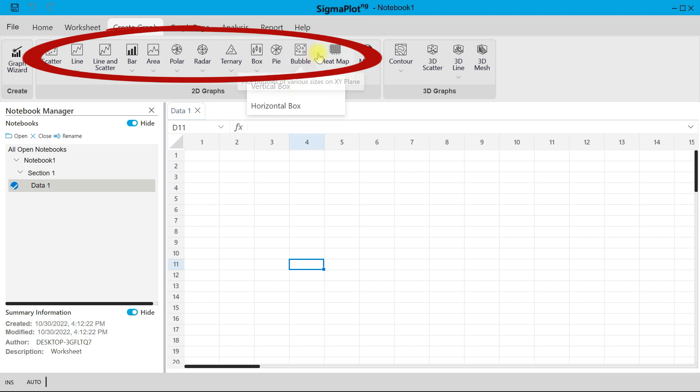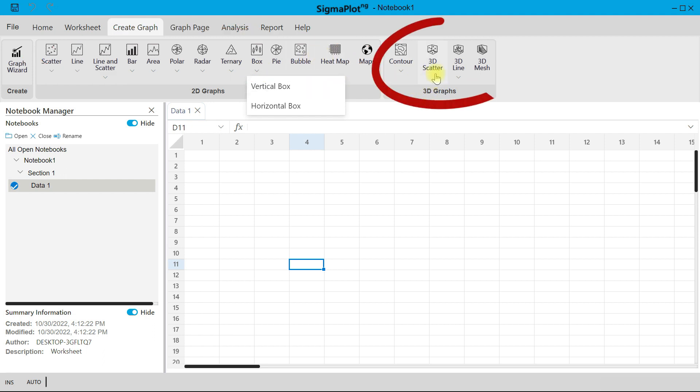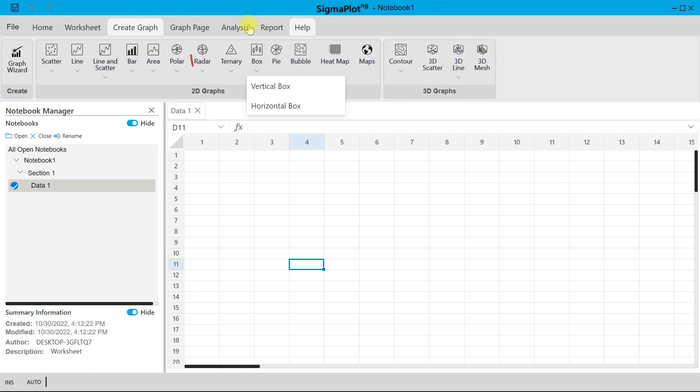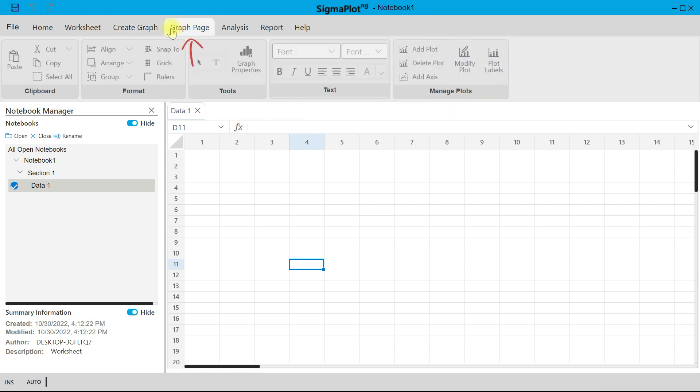And then you can also come to your 3D plot area and choose 3D graphs: 3D Scatter, Contour, Line, Mesh Plot. And then once you plot a graph page opens, you can also use this tab to help edit the graph page.